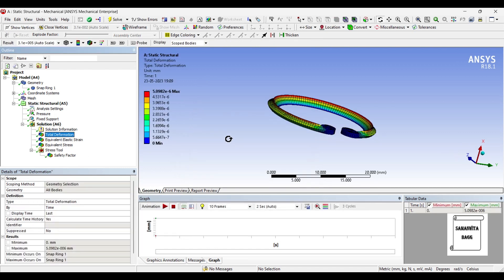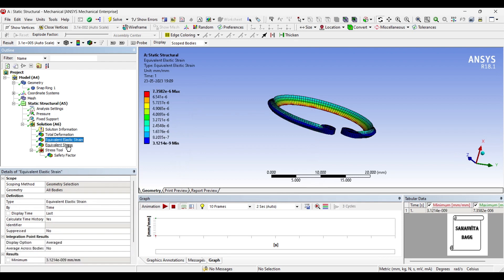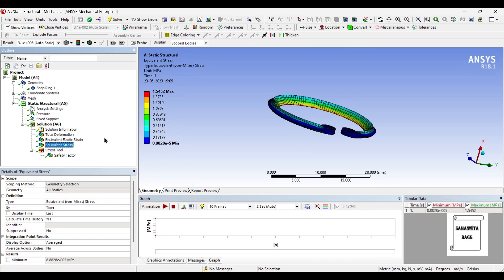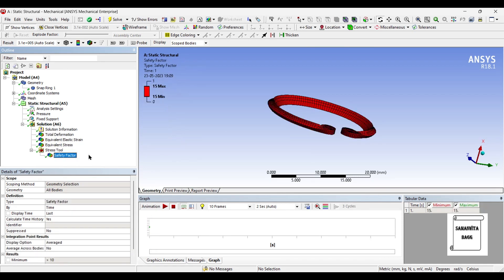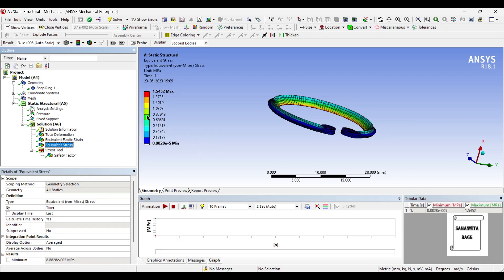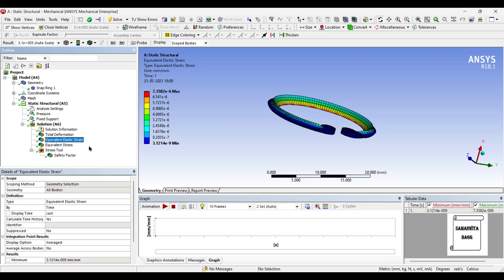So you can just check the value of deformation, stress, strain, and safety factor accordingly. Safety factor has not changed much, the stress has increased a bit - it is 1.545 megapascals.